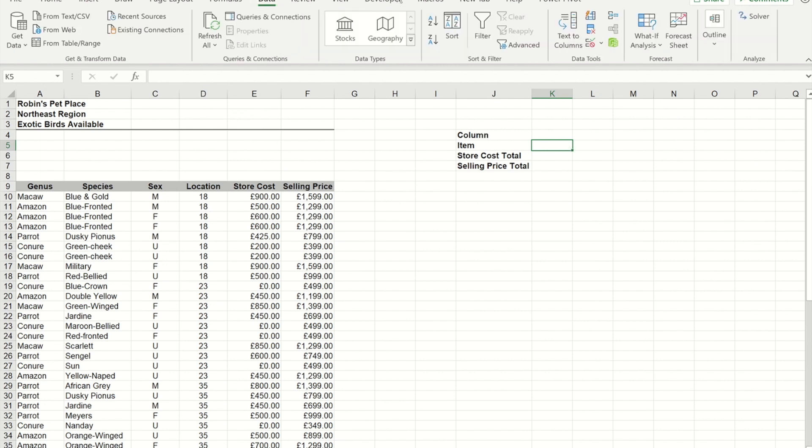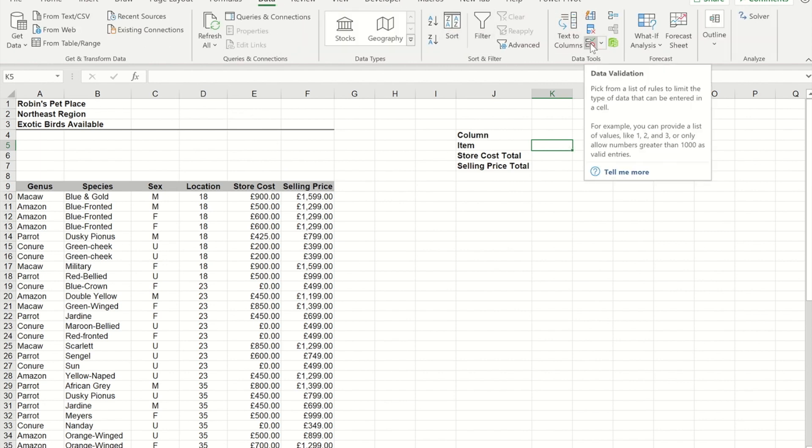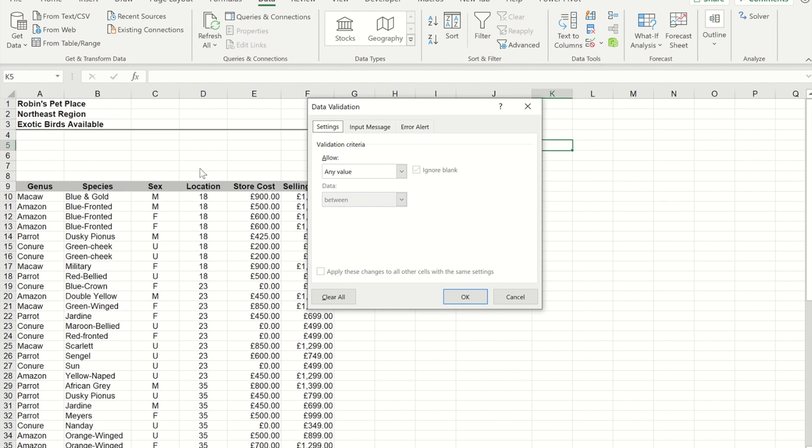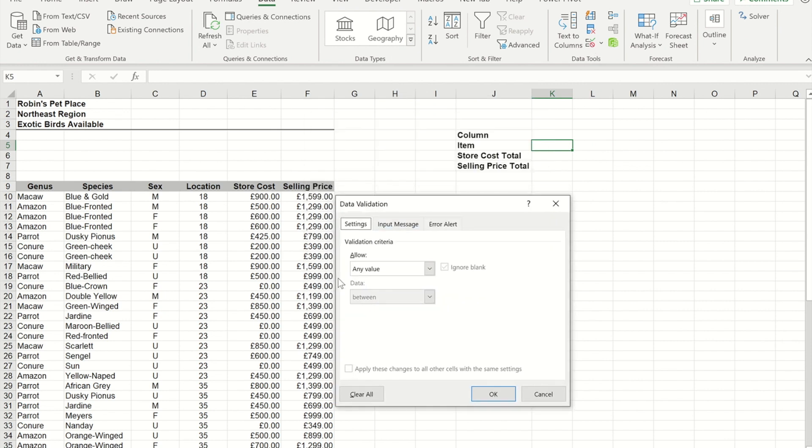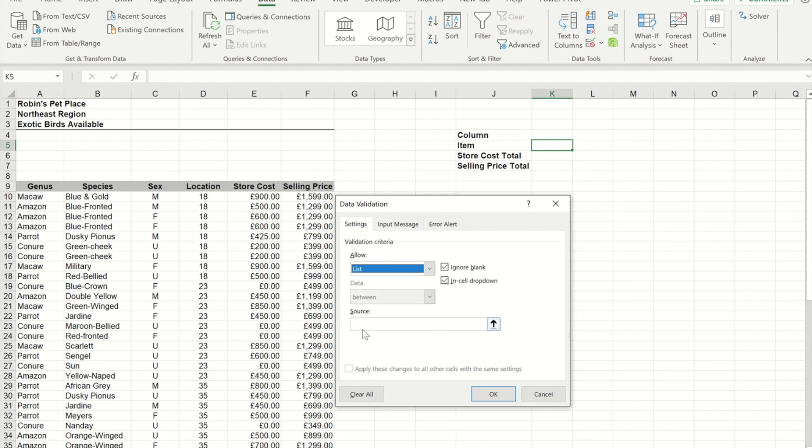So I'm going to go to data, I'm going to go to data validation, and as we did before to make the column one, I'm going to pick the option of a list. Now previously I just went and highlighted the cells that represents, but what we're going to do in here is we're going to type in a formula.